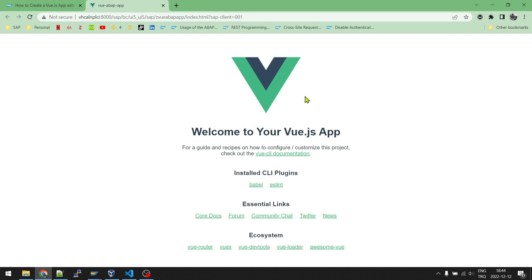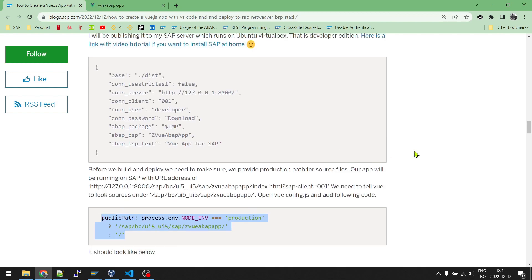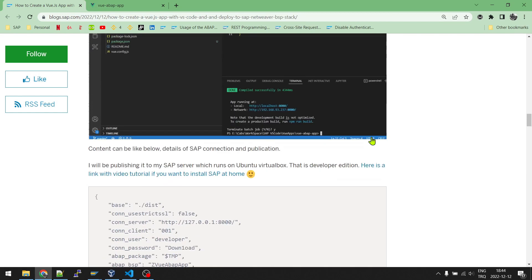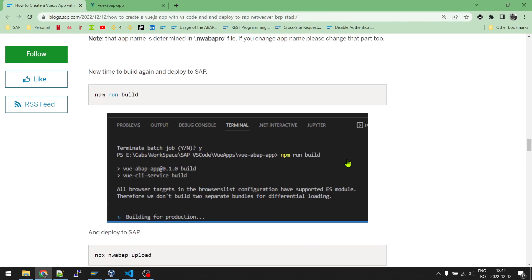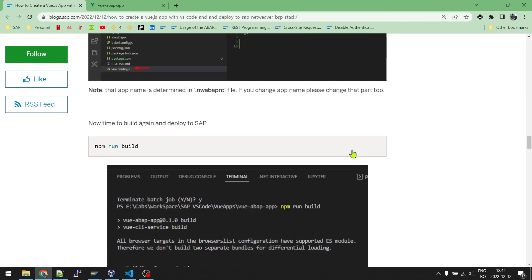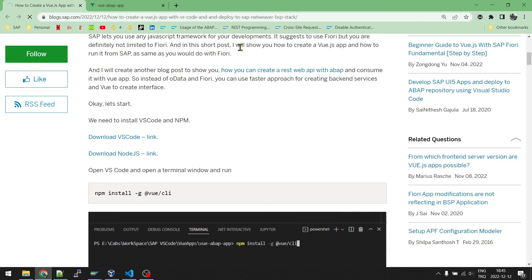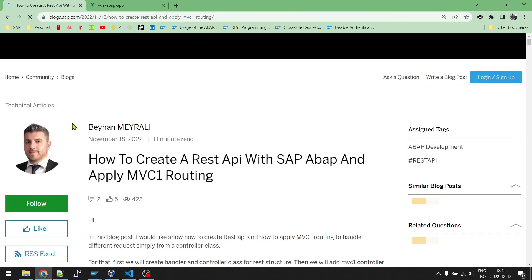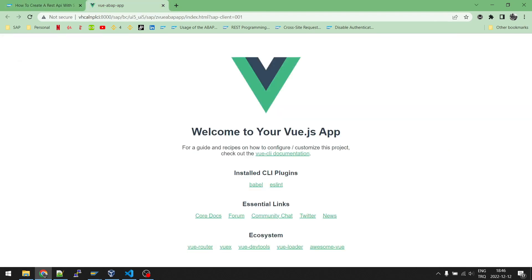That's it about the Vue development. And also, instead of using Fiori and OData, you can use Vue and REST. I have another blog post here, which is mentioned in this blog as well. And if you want to create your REST API with ABAP, you can follow this tutorial too. If you click this one, it will take you to the page. And in this blog post, I have also shown how to apply MVC1 to a REST API. That means you just create one endpoint. And by using this endpoint, you can do as many requests as you want without creating any extra web API.